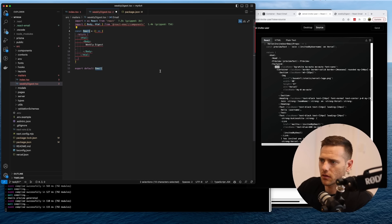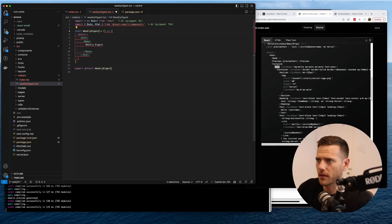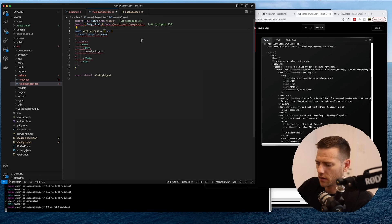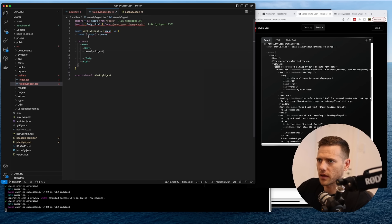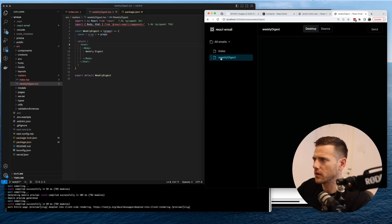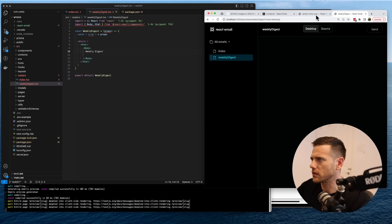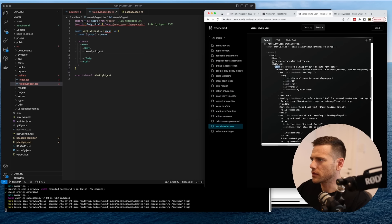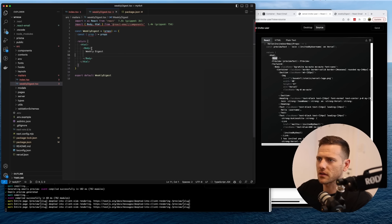Actually instead of calling this 'email' we'll call it 'WeeklyDigest'. I'm adding a placeholder so it doesn't collapse our code. I don't think you can inject props but possibly with server rendering. Let's have a look at what weekly digest looks like — nothing yet, so we probably have to wrap it in something.